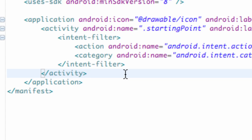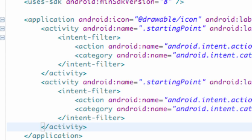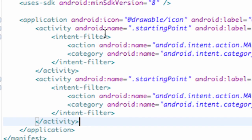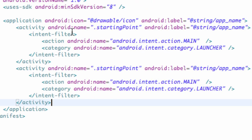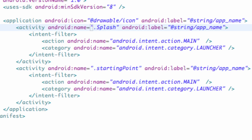What we're gonna do is copy that activity and paste it below, and we're gonna change some things around because we want the splash activity or splash class to start first. We're gonna change the Android name from starting point to our class name called splash. This is case sensitive, so make sure you spell exactly how you spelled your class name.